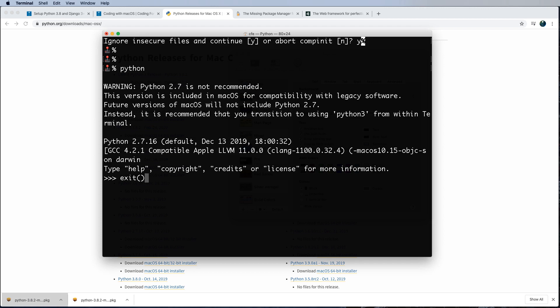So I'm going to go ahead and exit out of the Python console. So these little hashes here, the greater than signs, the three of them denote Python. That denotes that you are now in a Python environment. And this is true if you're on Windows or Linux as well. So whenever you see this, that usually signifies that it's some sort of Python code.